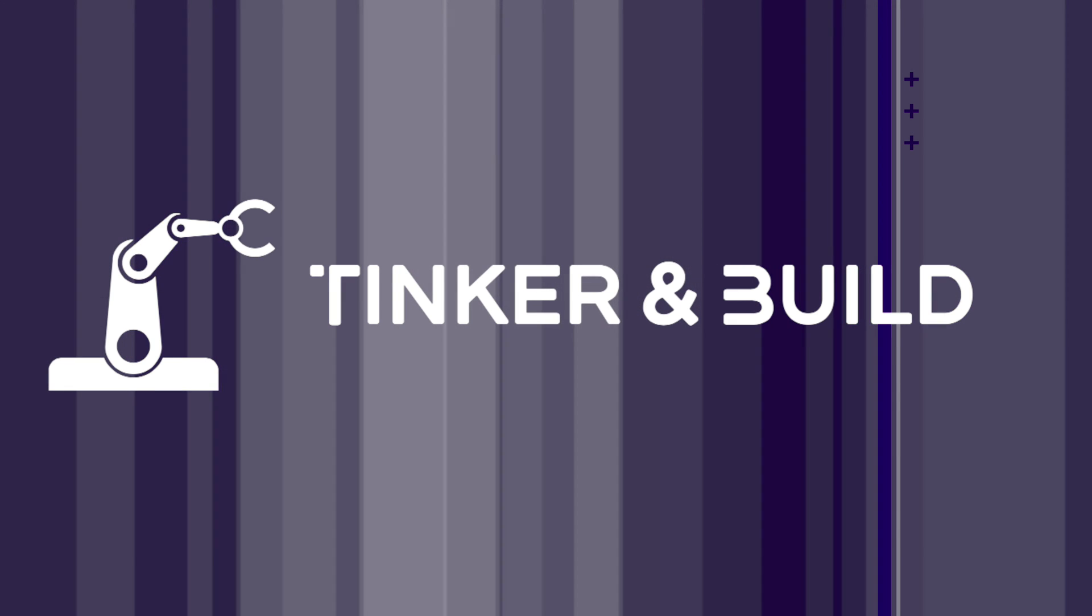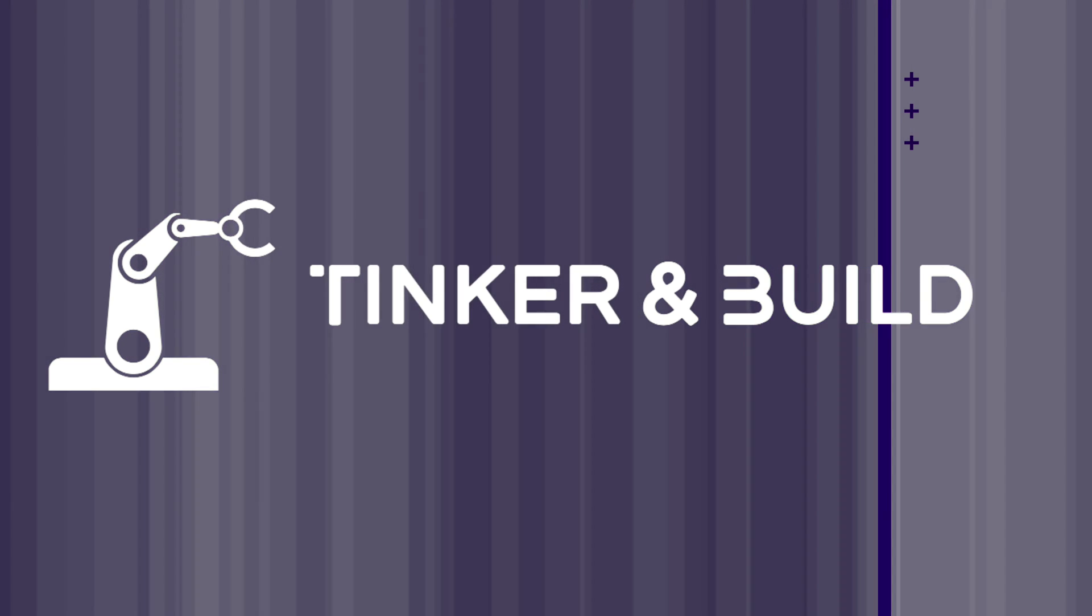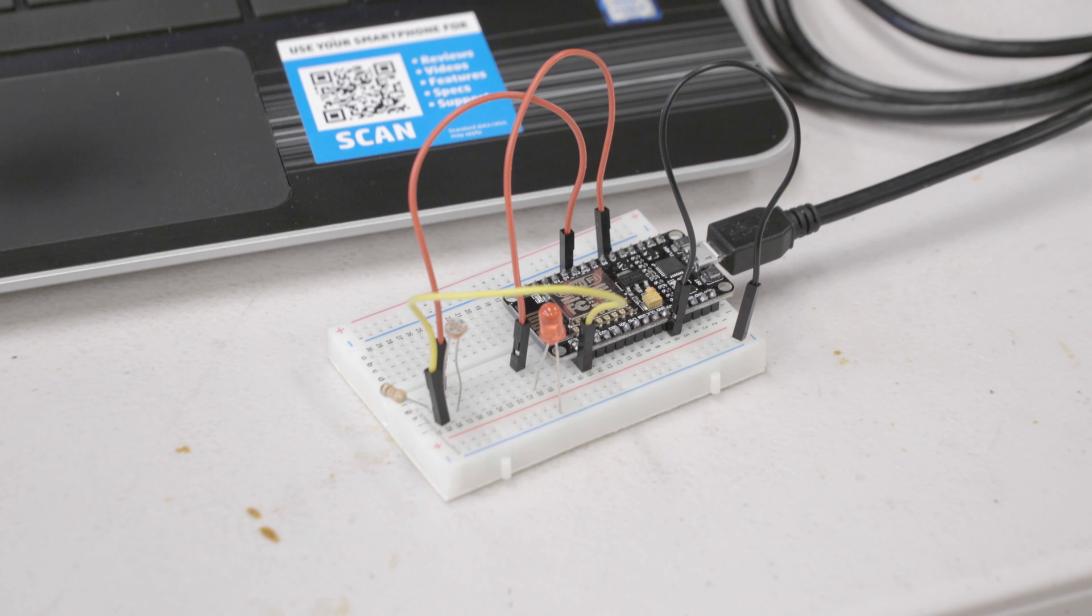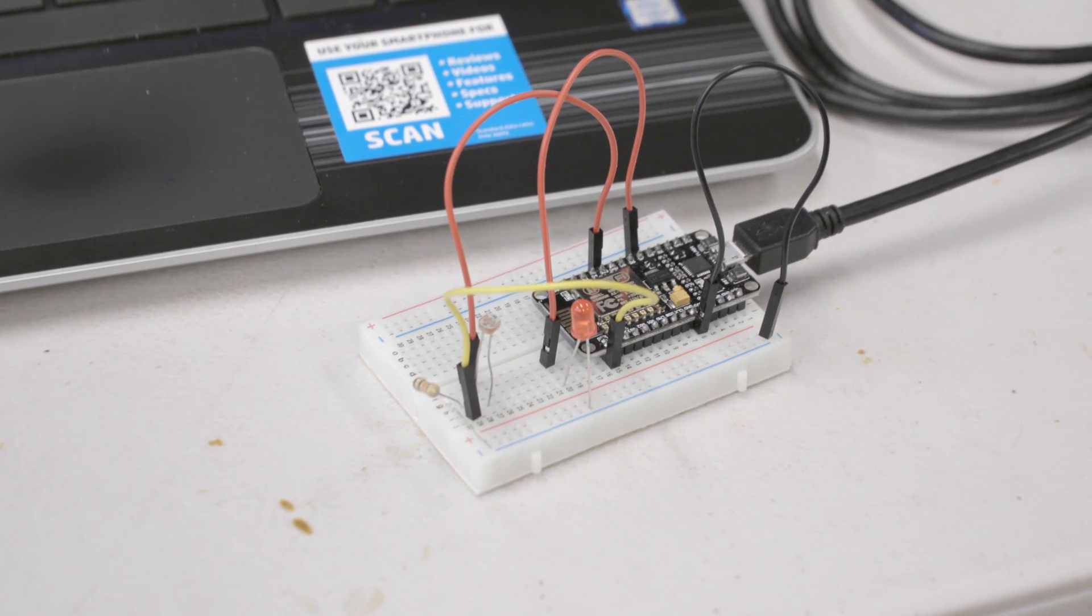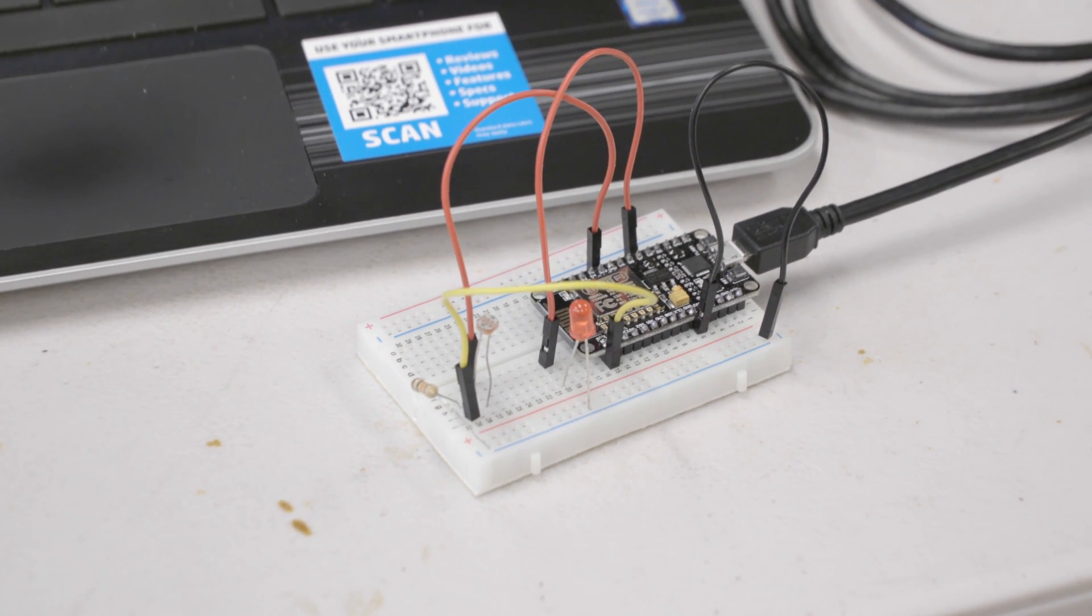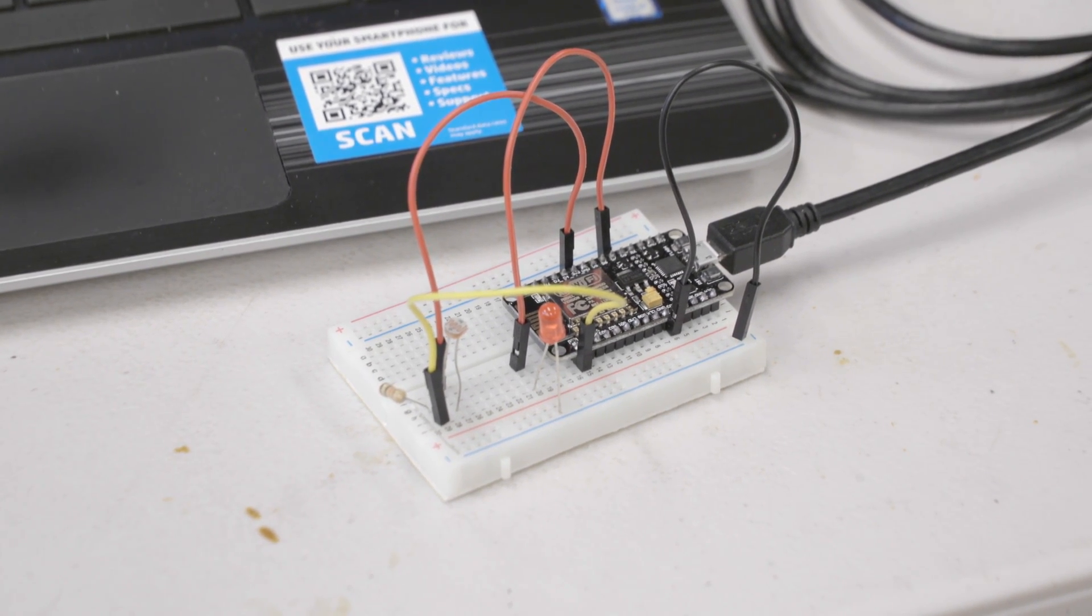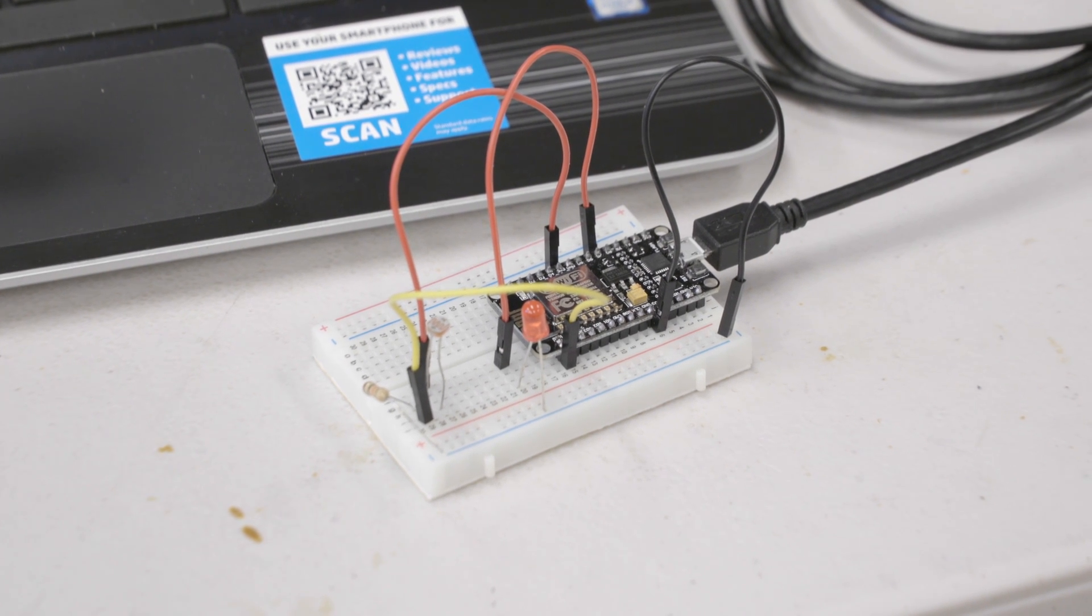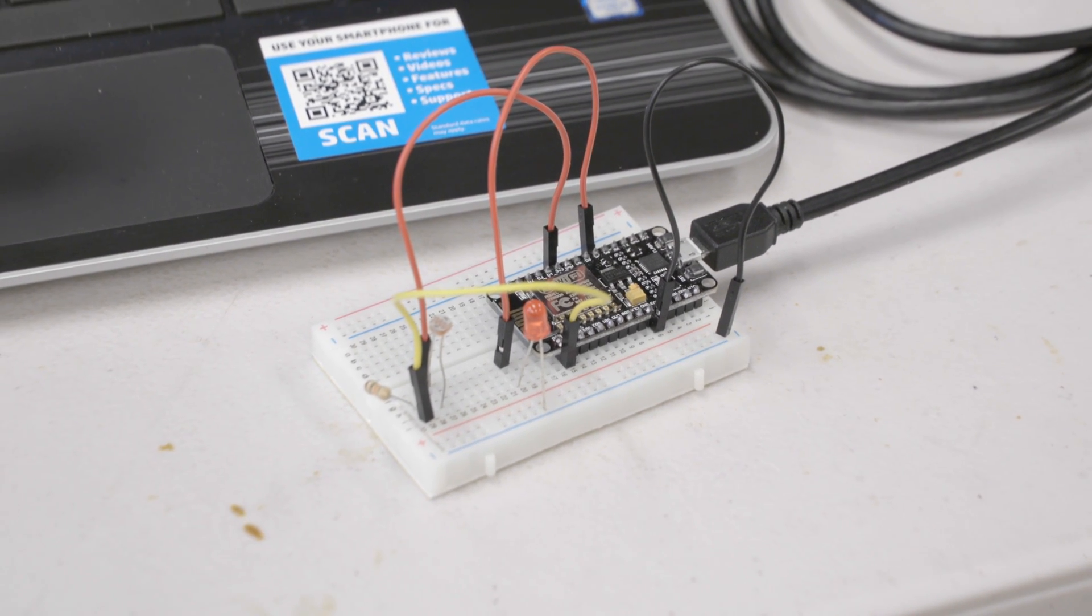Today we're going to be showing you how to make Internet of Things projects with a Wi-Fi board in the Arduino dev environment. We'll be using a NodeMCU ESP8266 development board to control output and read sensor input over Wi-Fi.